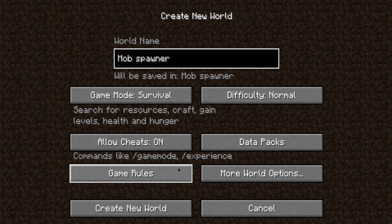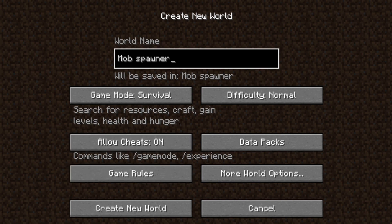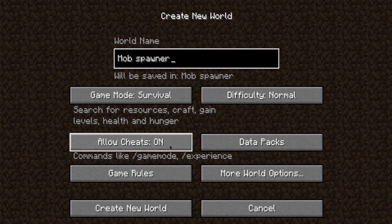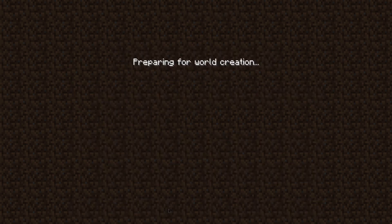Now while recreating, you need to keep the cheats on. If you already have cheats on in that world, you can skip this step. If you don't have cheats on, just recreate the world with cheats on.